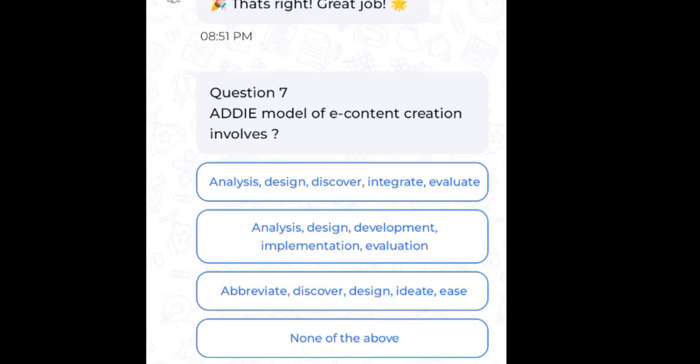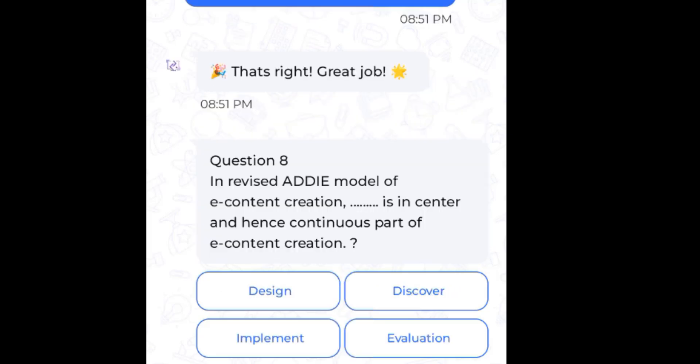Question 8: In the revised ADDIE model of e-content creation, which element is at the center and hence a continuous part of e-content creation? The right answer is Evaluation.